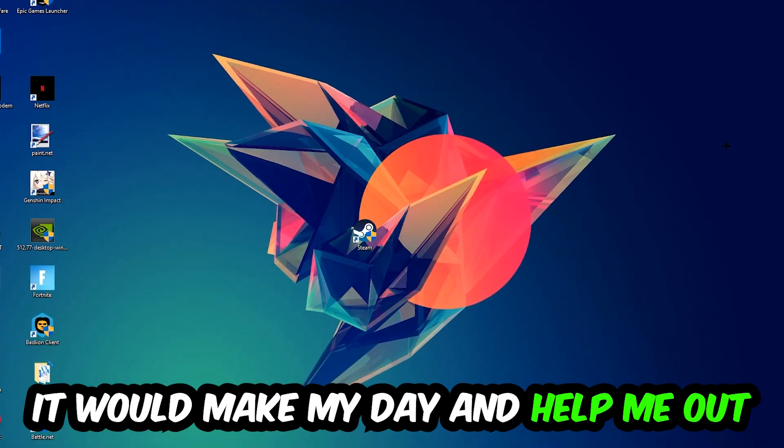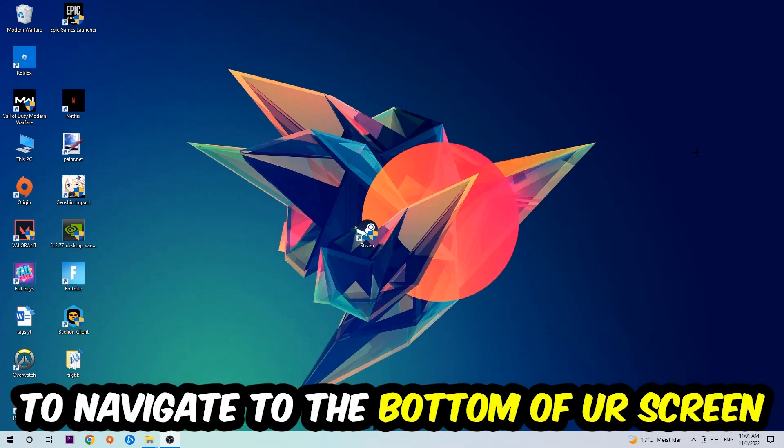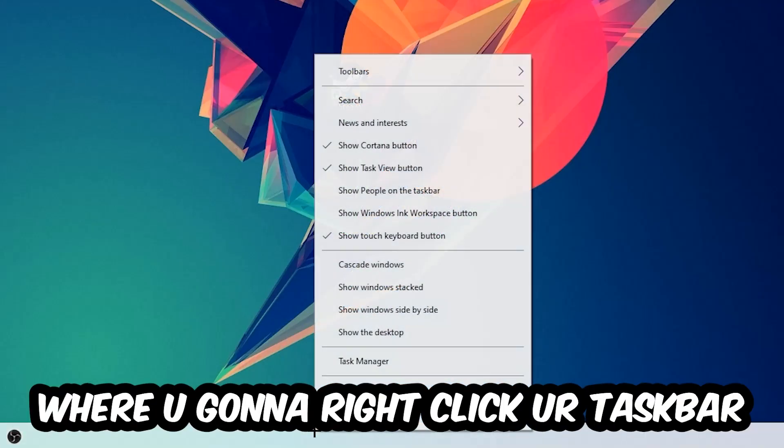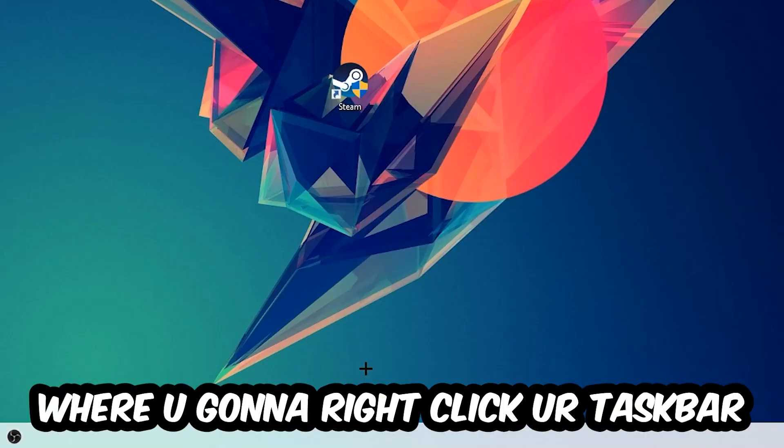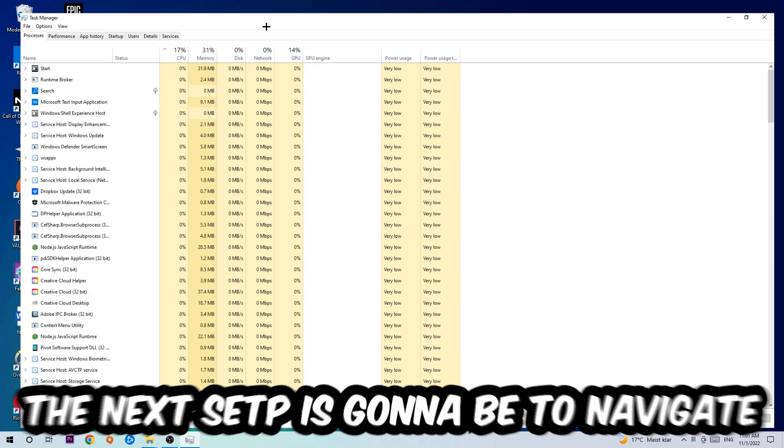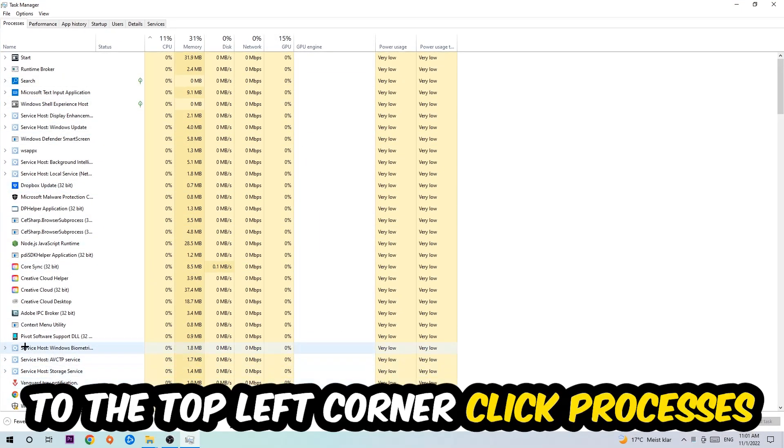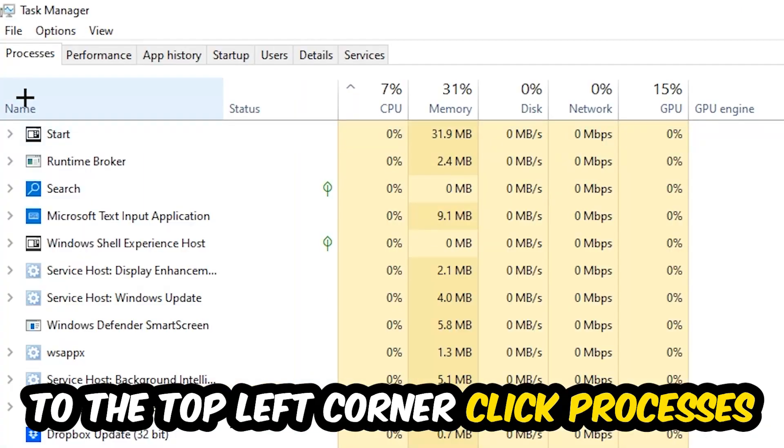So the first step I would recommend doing for everybody is going to be to navigate to the very bottom of your screen where you're going to right-click your taskbar and open up your task manager. The next step is going to be to navigate to the top left corner of your screen, clicking onto processes.